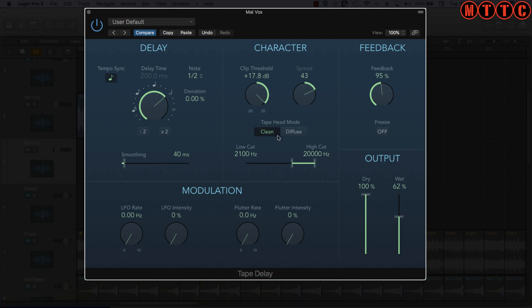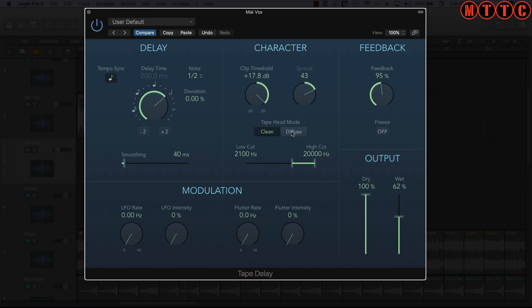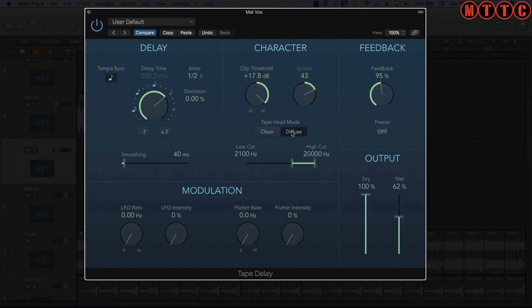[Demo] Okay, now that's interesting. Now let's mess with the tape head mode. This is to emulate the tape head on old school tape machines. You've got the clean position as well as the diffuse, and let's see what difference it makes when we switch between the two. [Demo] So we're getting a bit of a wobbly effect when I've got the diffuse setting switched on.